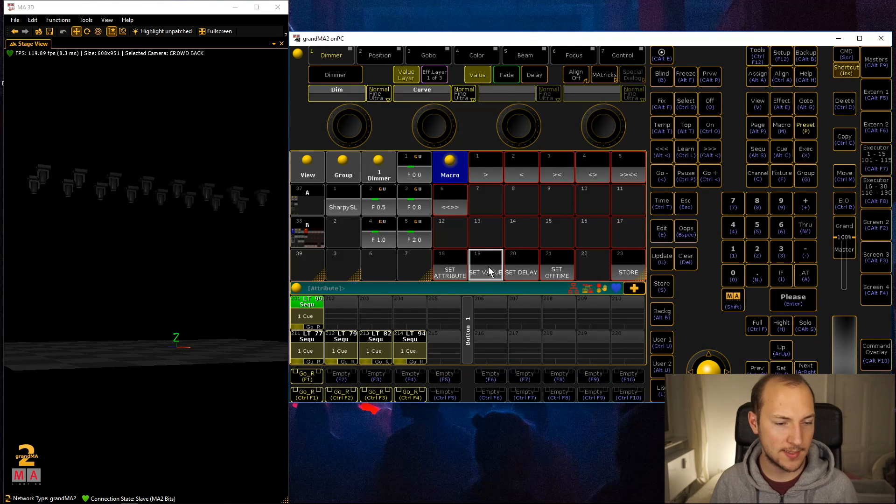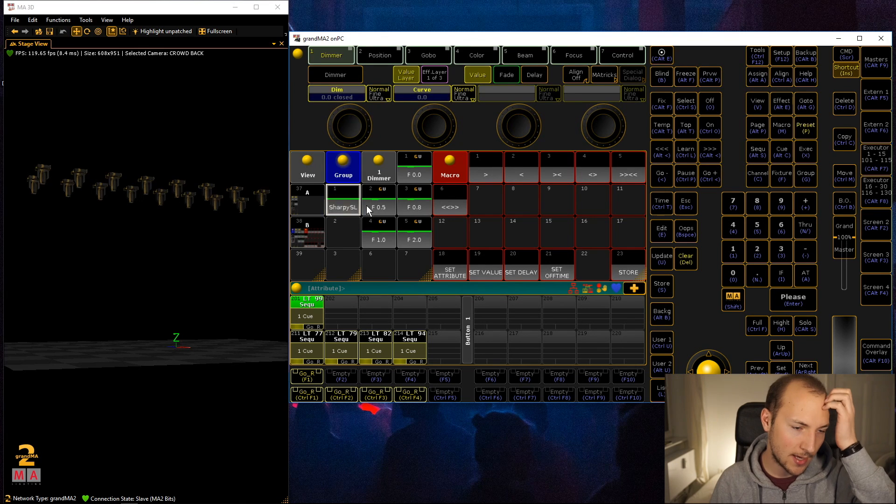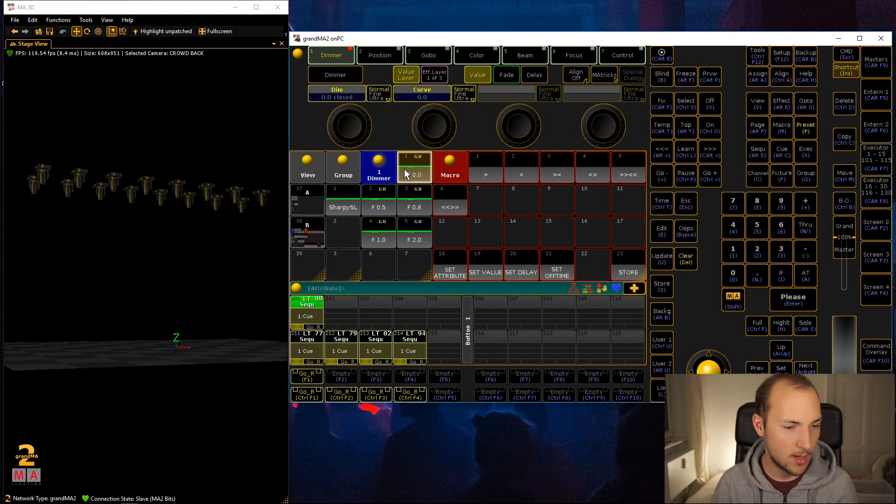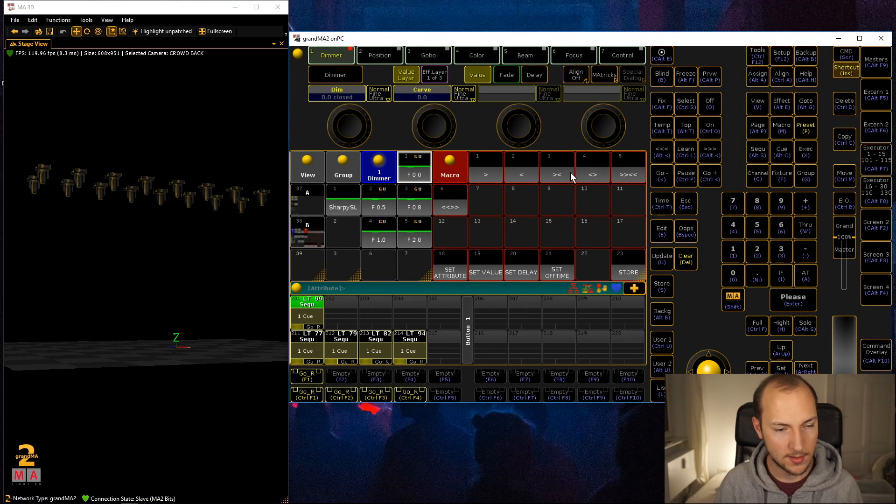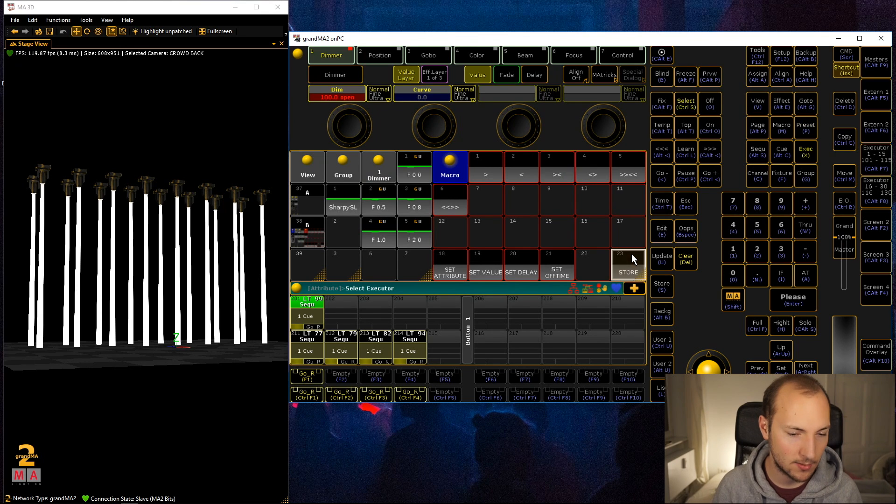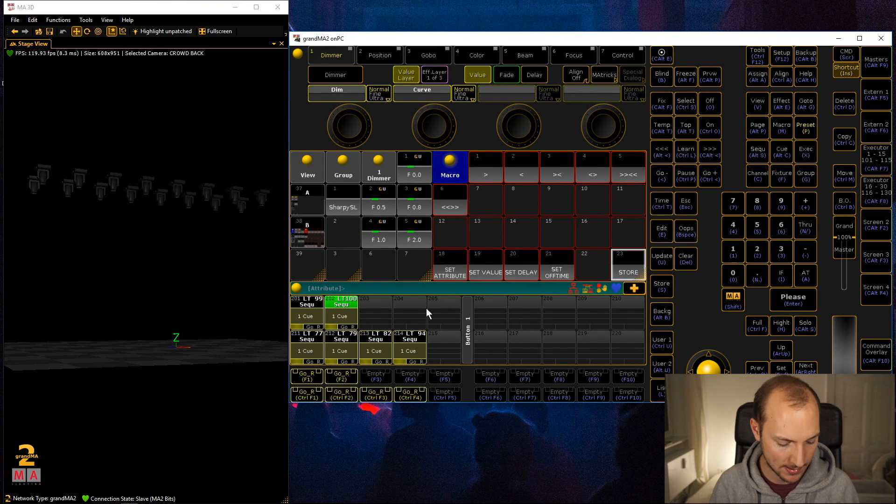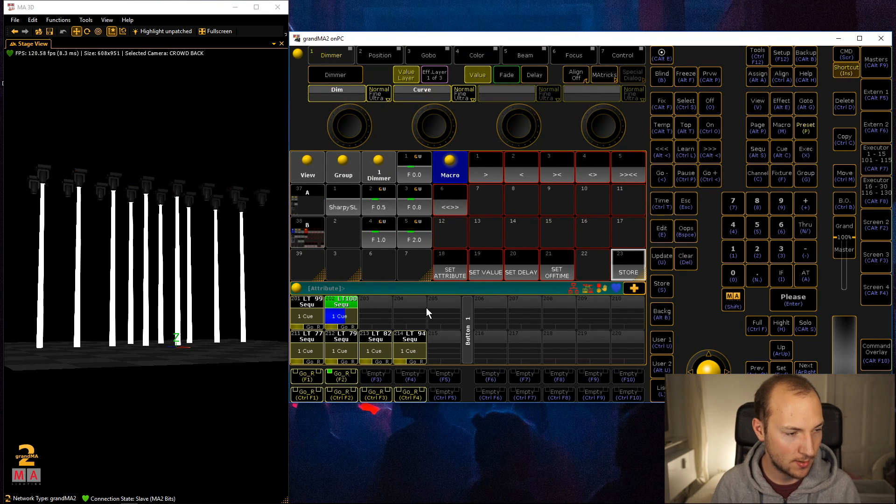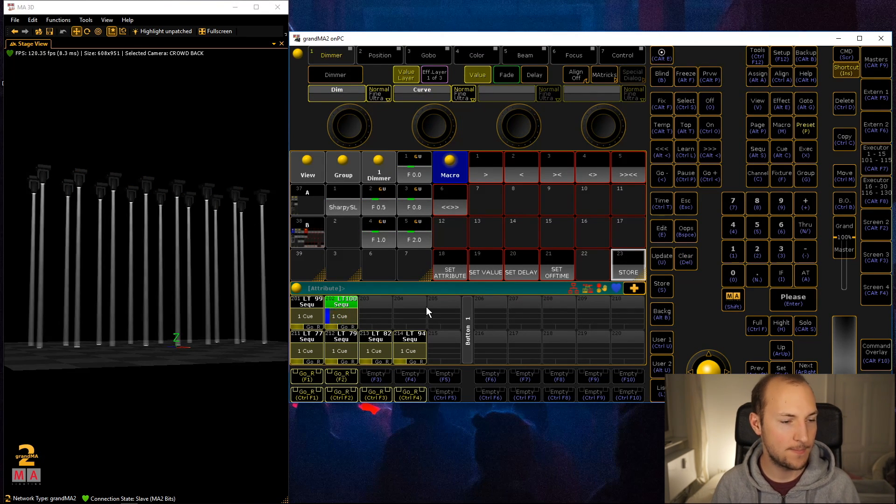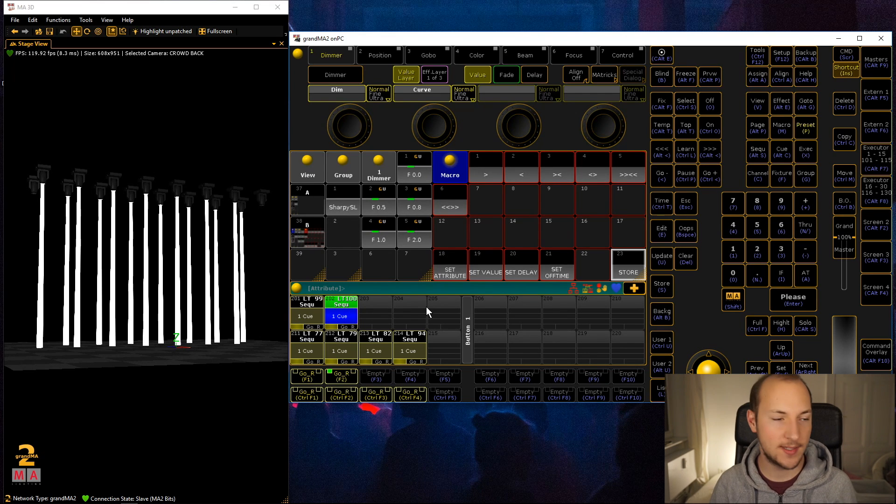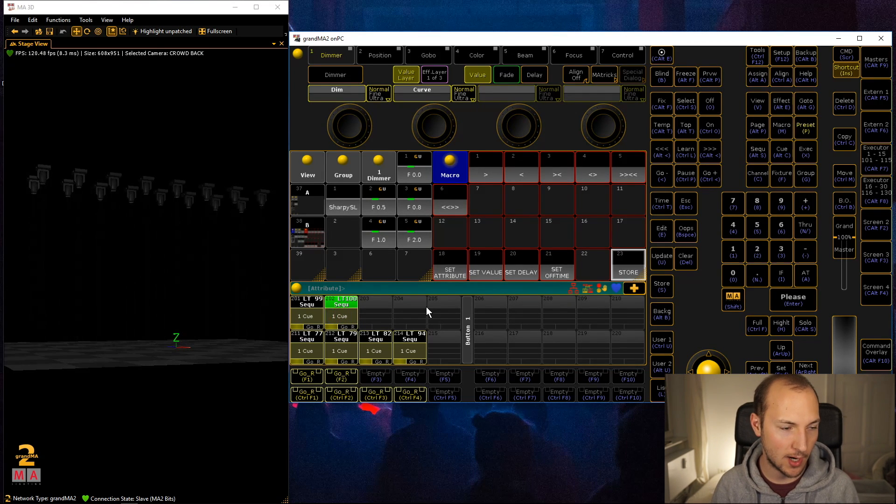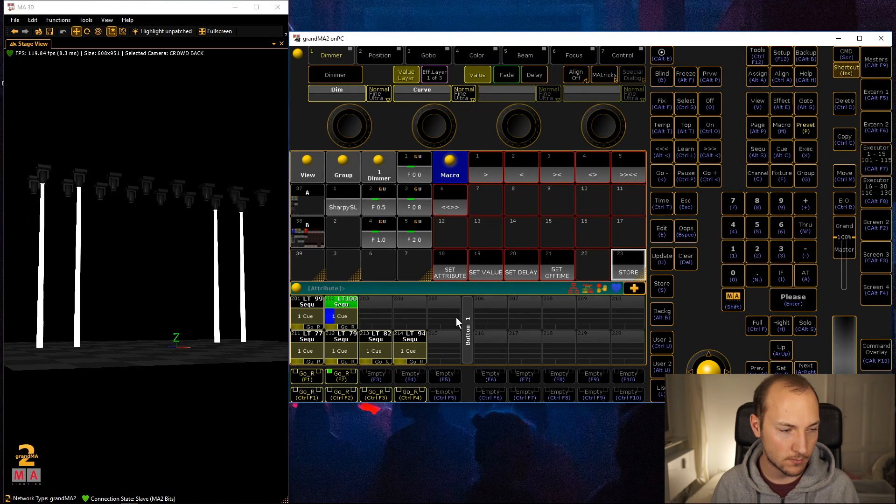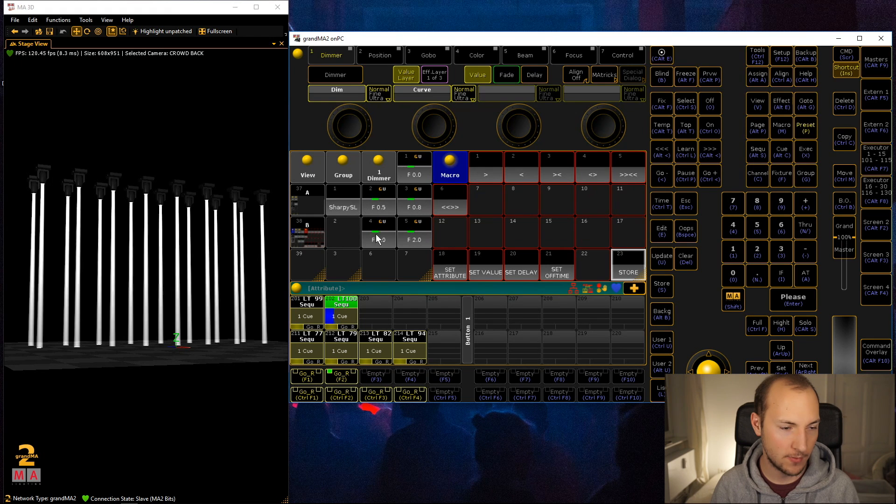Now again sharpies, no fade in, let's go from both ends of the selection. Hit store and then select your executor. Now you can see the off time is still set to two seconds but the fade in is really hard because we just didn't select the fade in value.